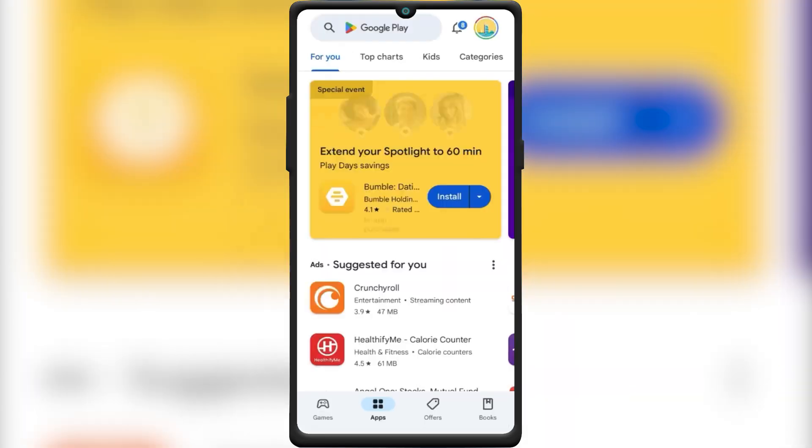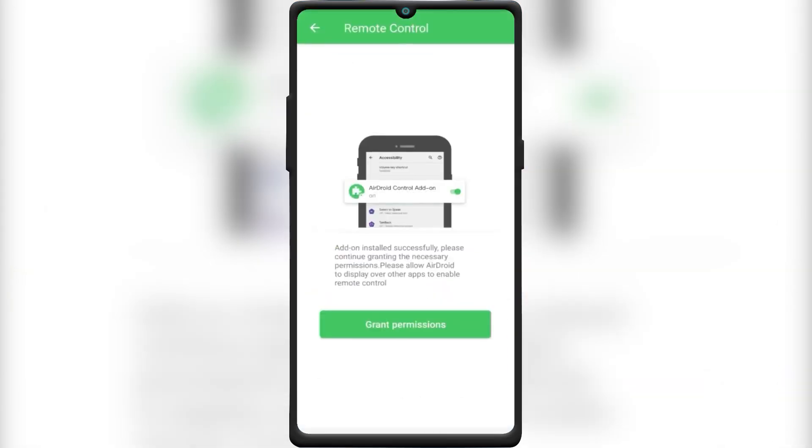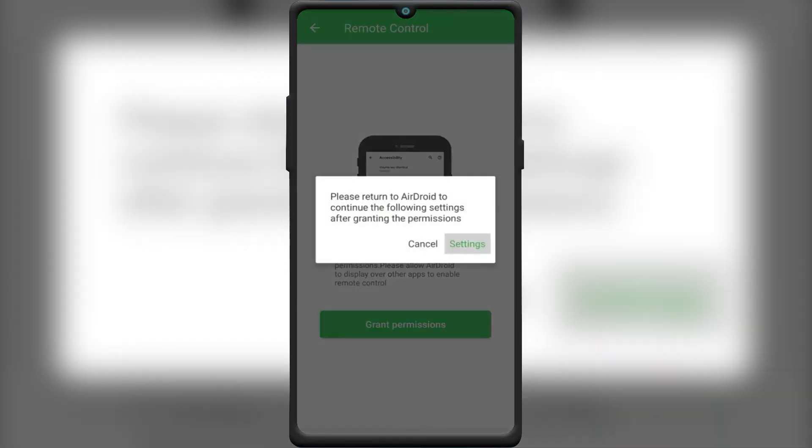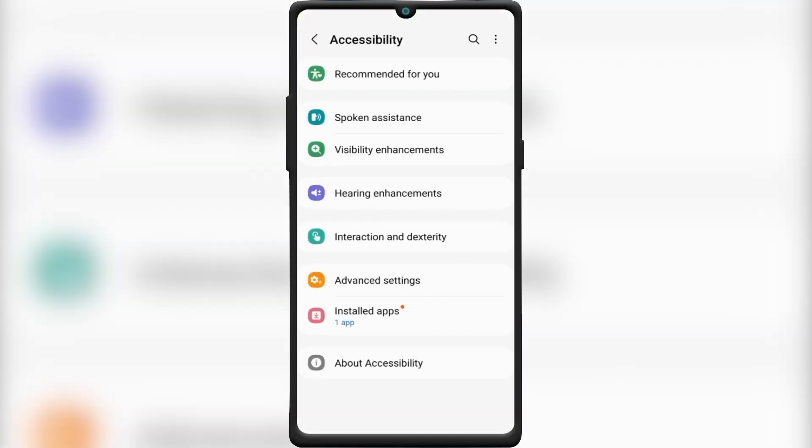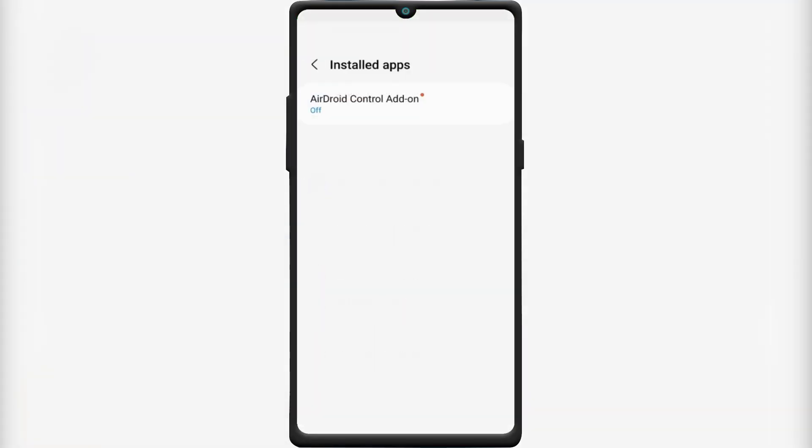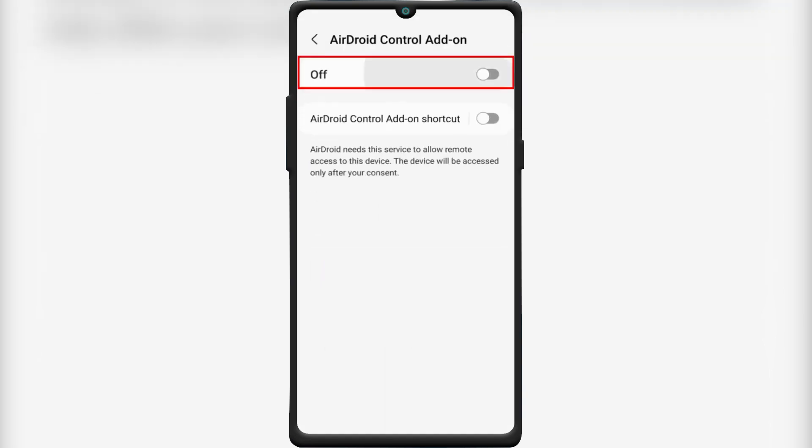After installation, go back. Then enable Android Control add-on in the Accessibility setting on your phone.